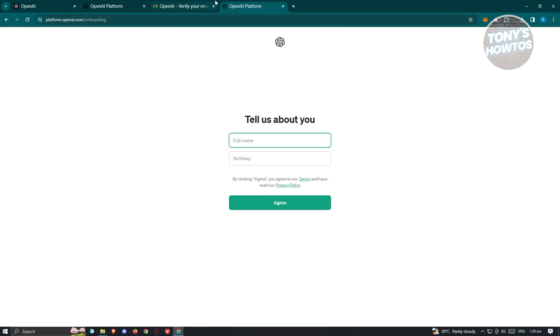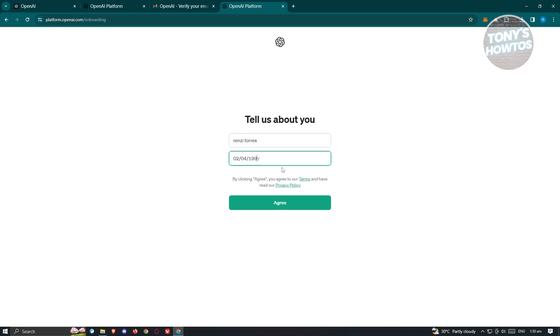Now it's going to ask you some information about yourself. Let's go ahead and answer that here, including your birthday. Once you've done that, click on agree. Make sure that you read the terms and conditions first.